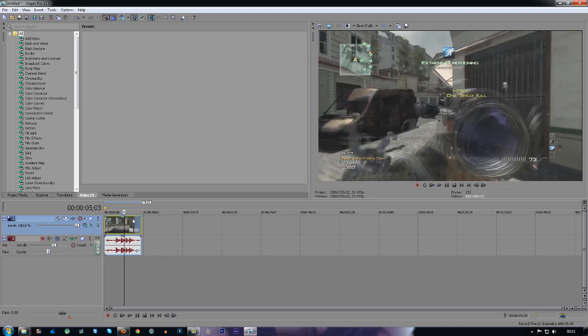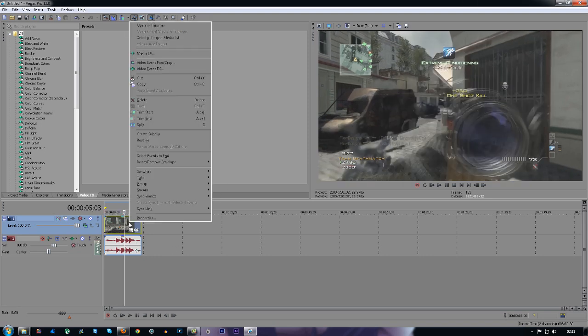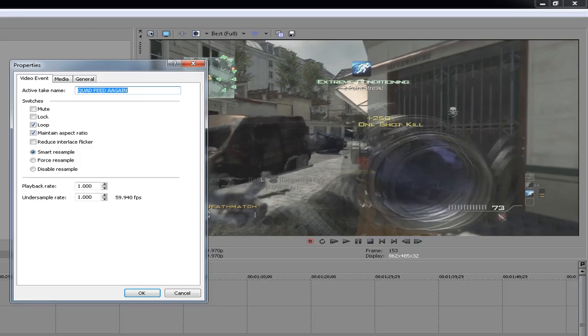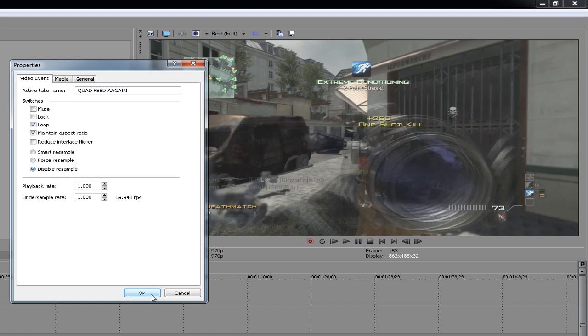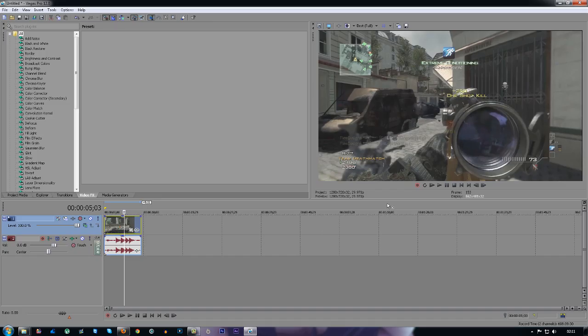So all you've got to do is right click on the video track, go to properties and tick the box which says disable resample. You press OK and it fixes it.